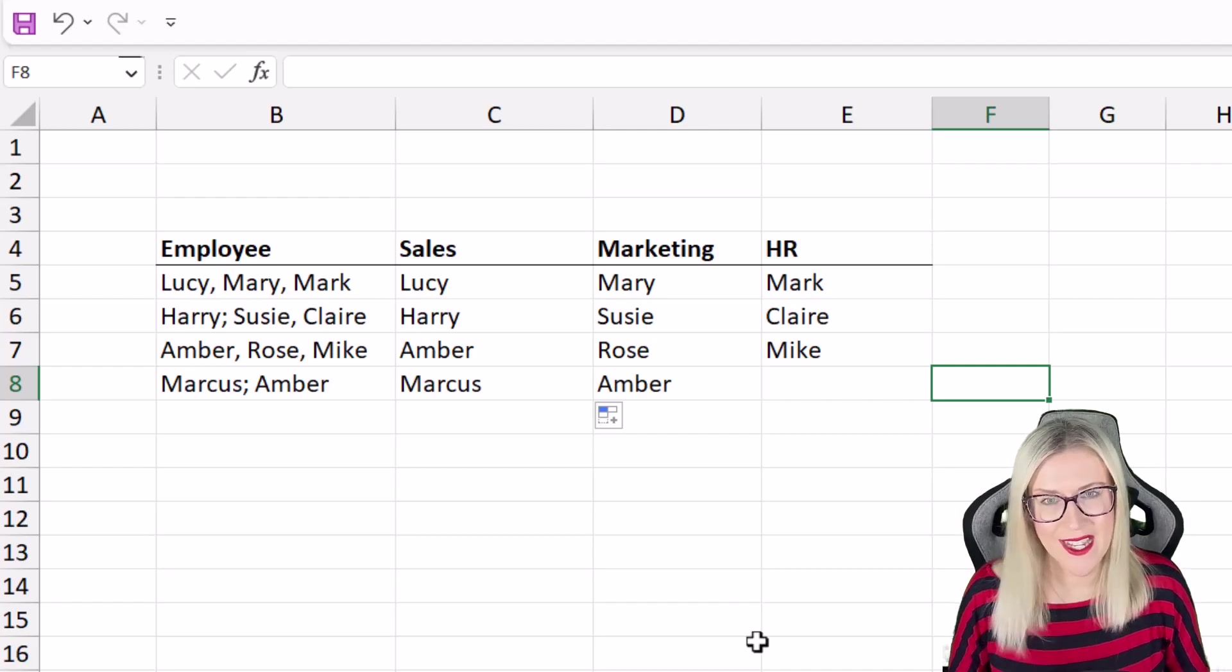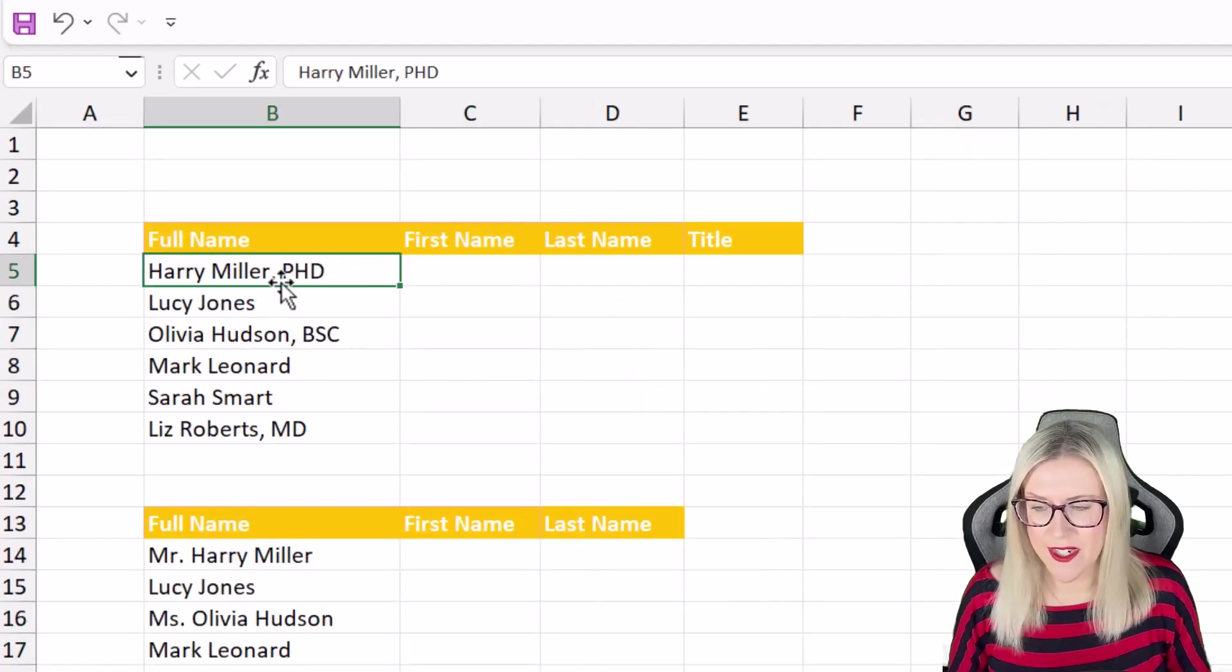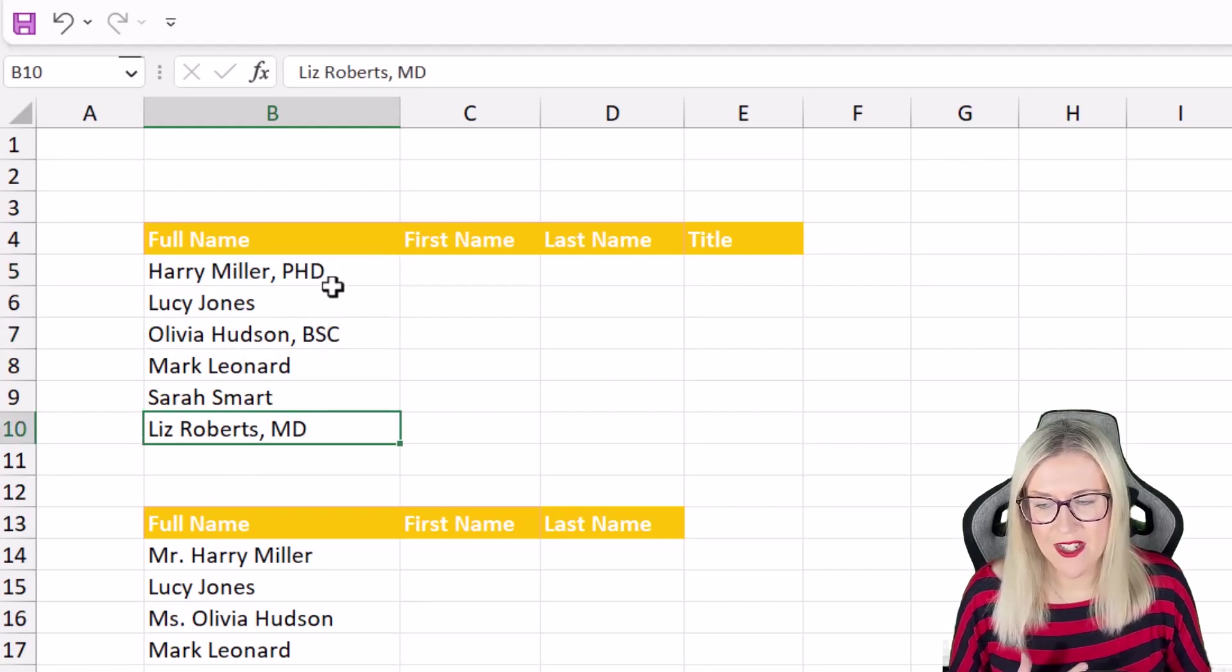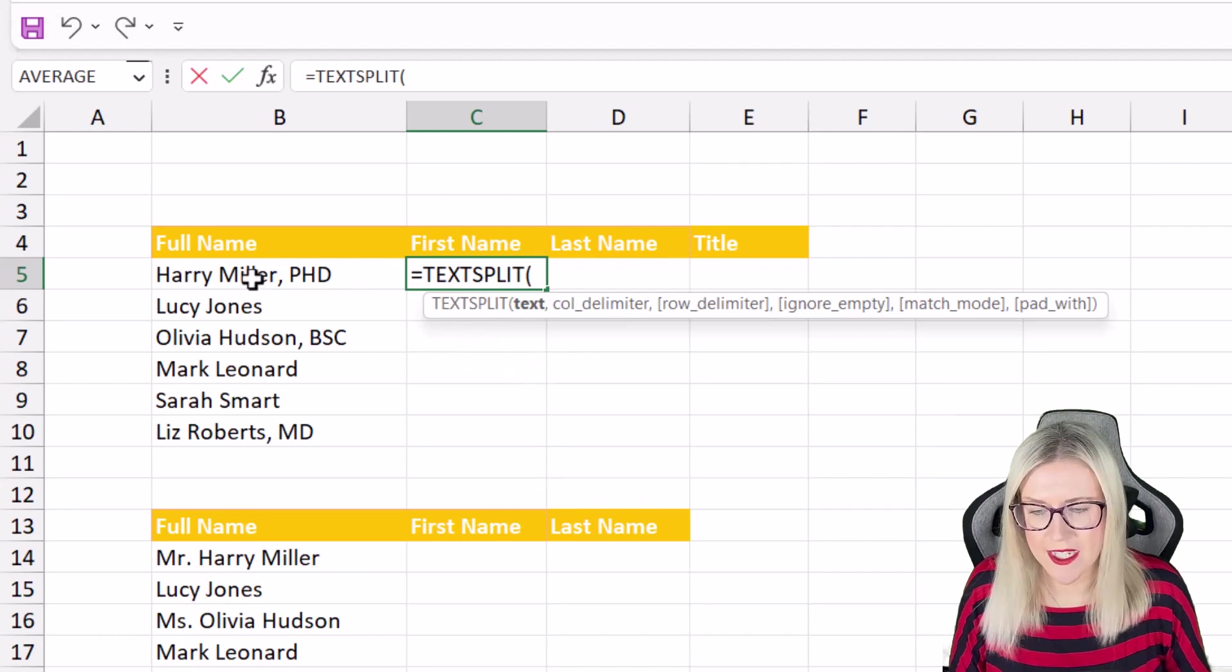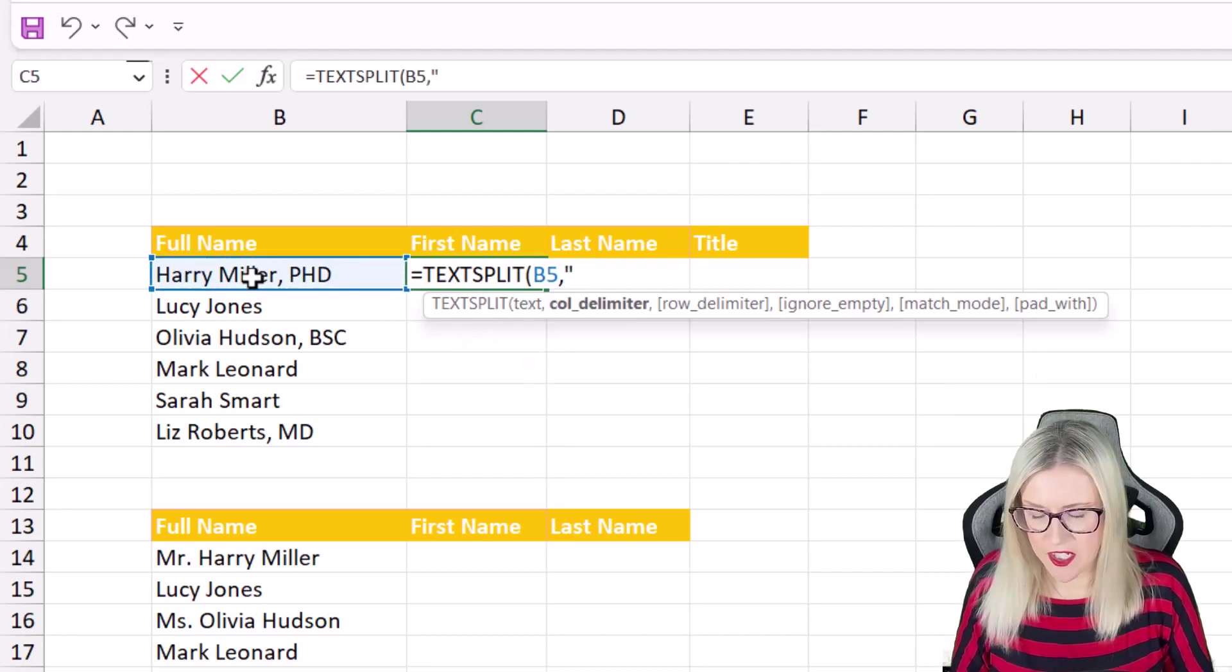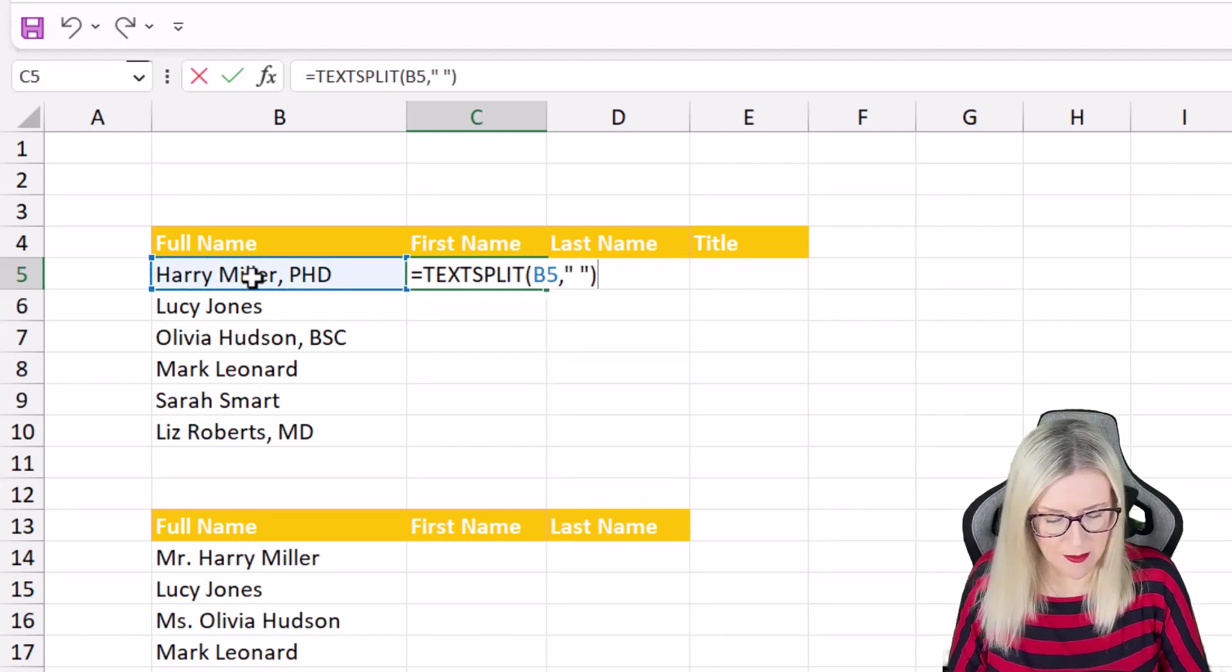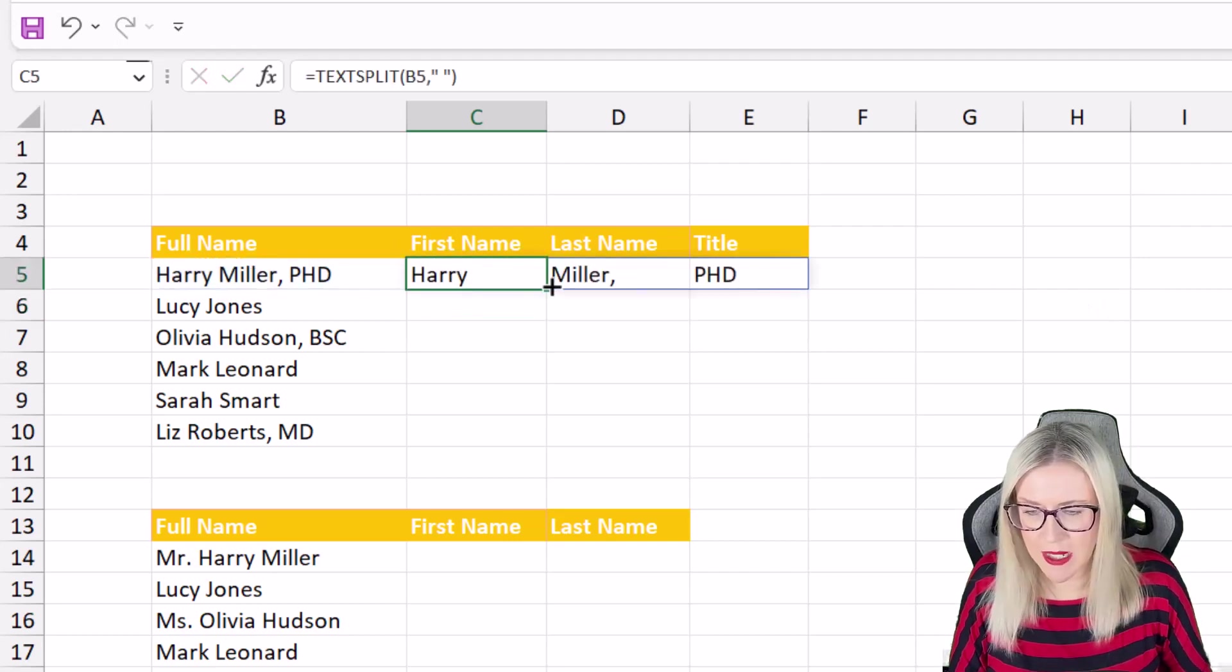Let's take a look at one final example. Now here I have a slightly different scenario. I have some names but three of these have a title after them. So if we choose text split let's select our text and if I just put that we have a space delimiter separating everything this is what I'm going to get.